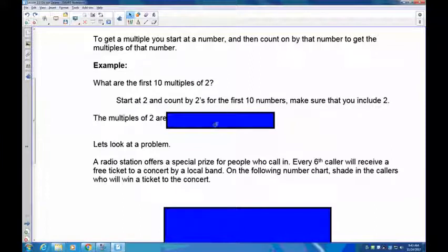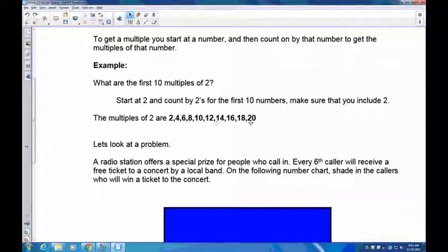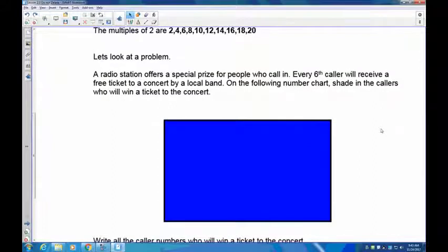These are the numbers you should have got: 2, 4, 6, 8, 10, 12, 14, 16, 18, and 20. Now these are not all the multiples of 2 — these are just the first 10. There are an infinite number of multiples of 2; they go on to infinity. So you'll always be asked to give just a limited number of them.